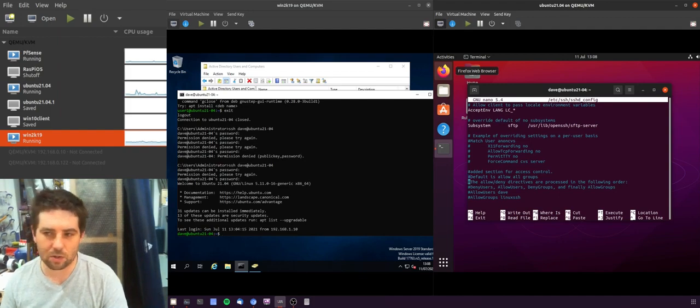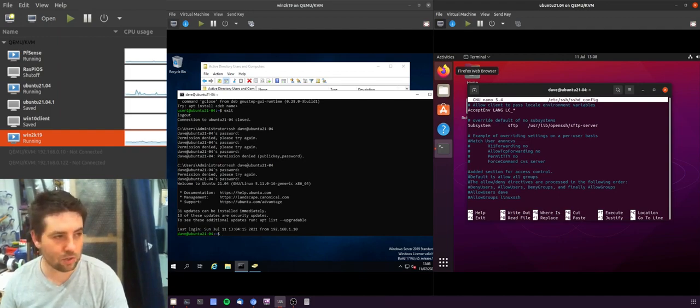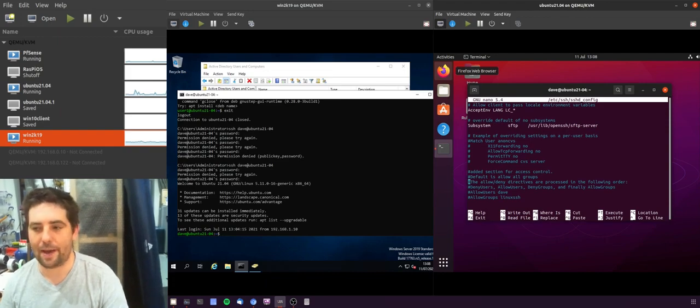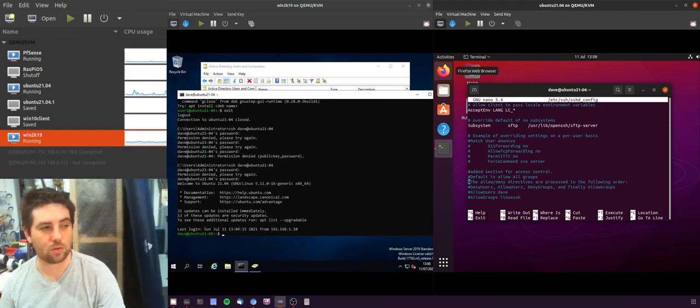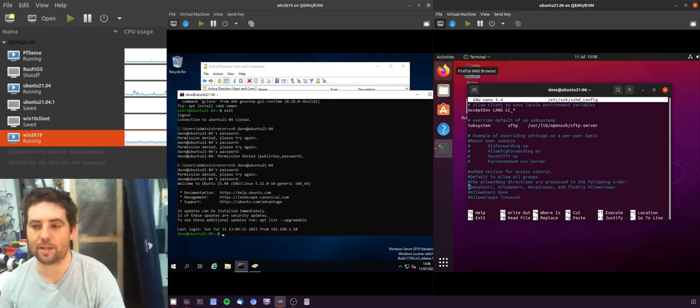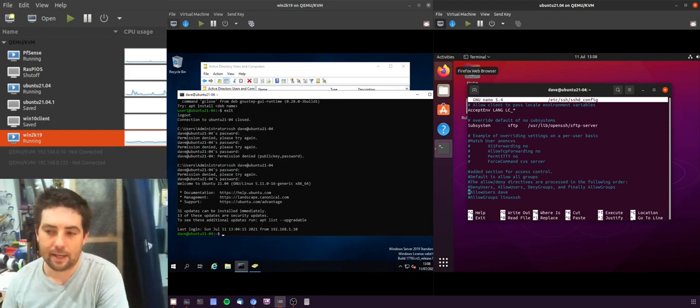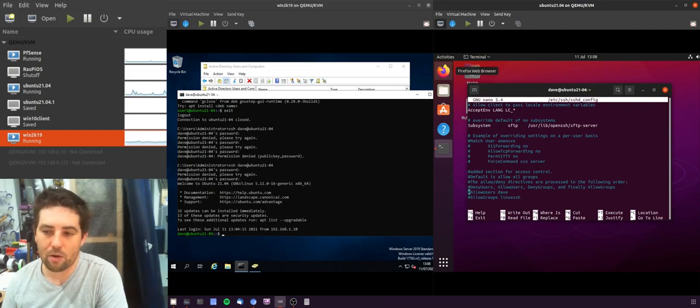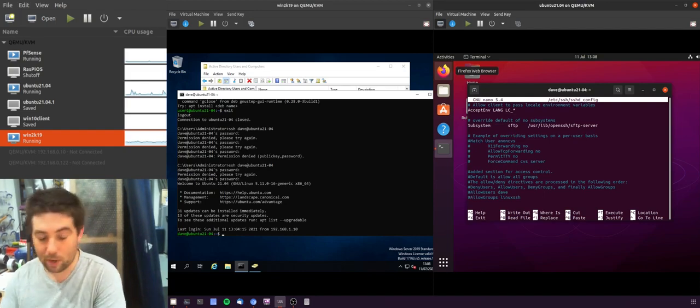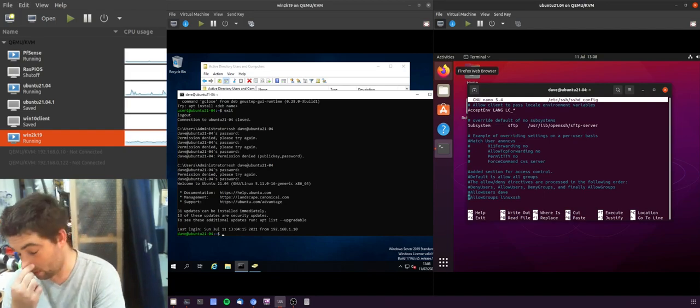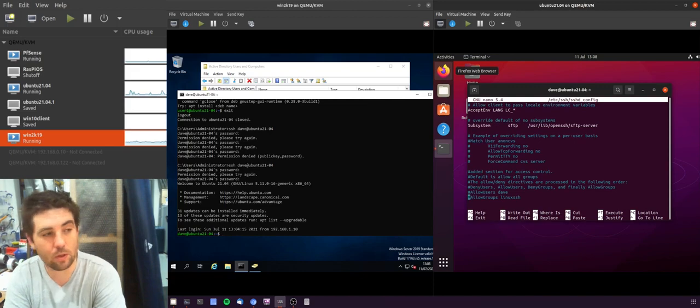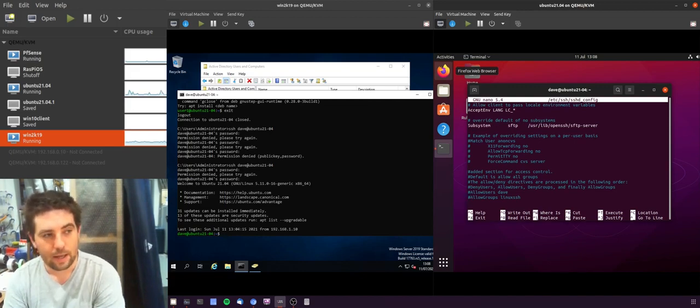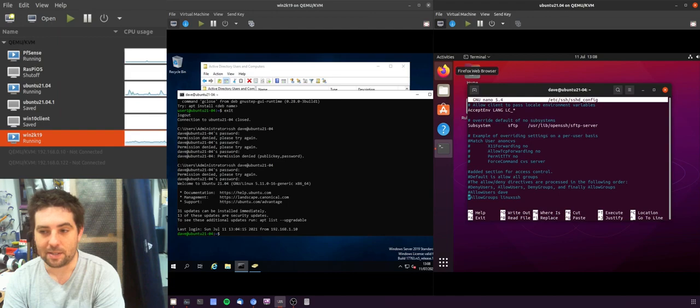And then you've got some deny users, allow users, deny groups, allow groups that you can use to restrict and deny access. Now I found that where you want both users from AD and also from the local machines have access, you actually need to have multiple groups - one for the local machine access and one for the remote access.